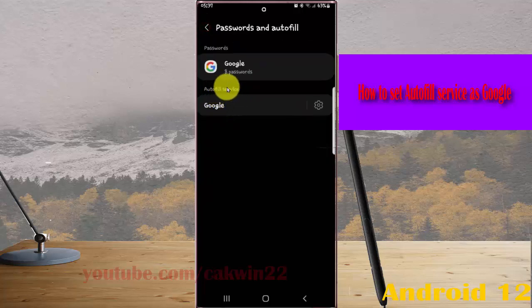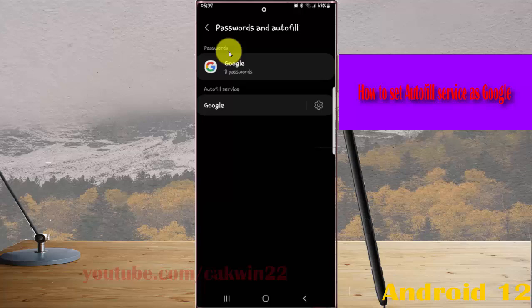Now Autofill Service is set to Google. Thank you for watching, have a nice day.